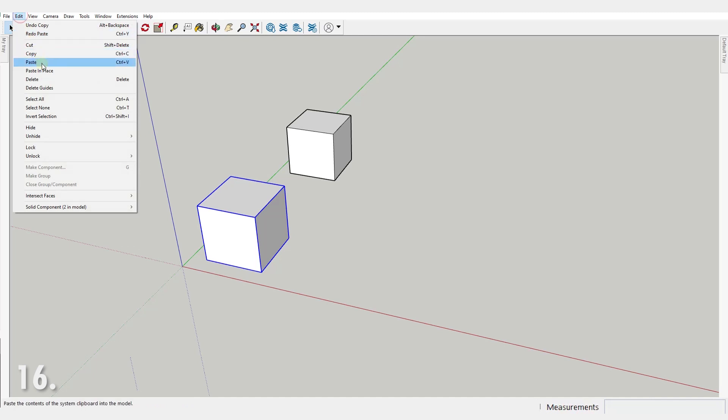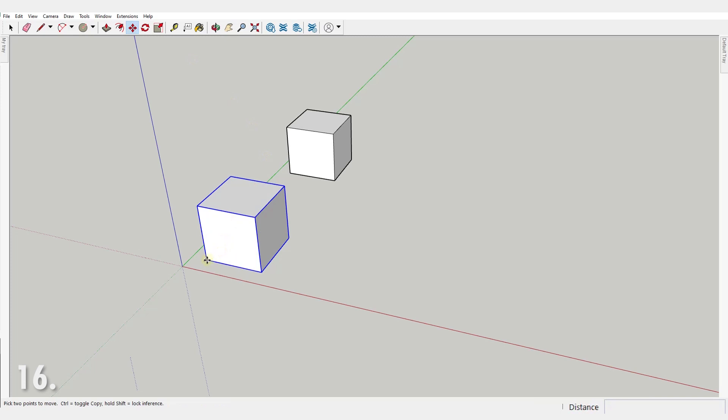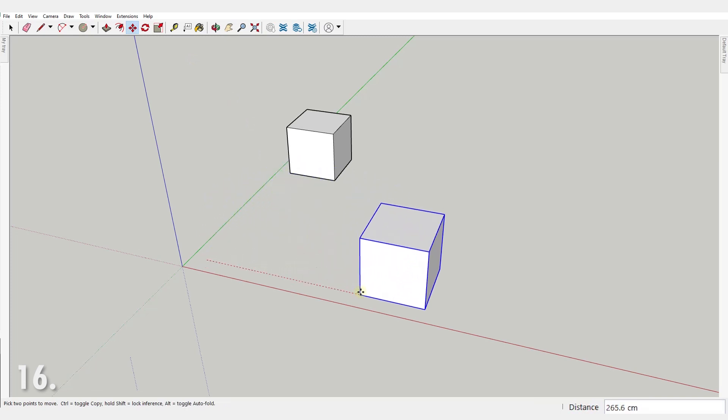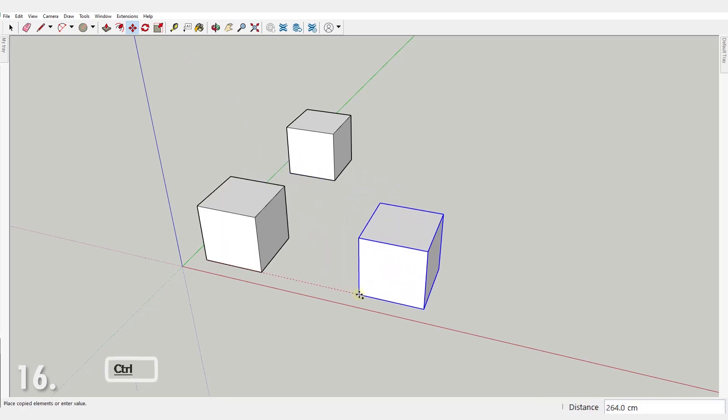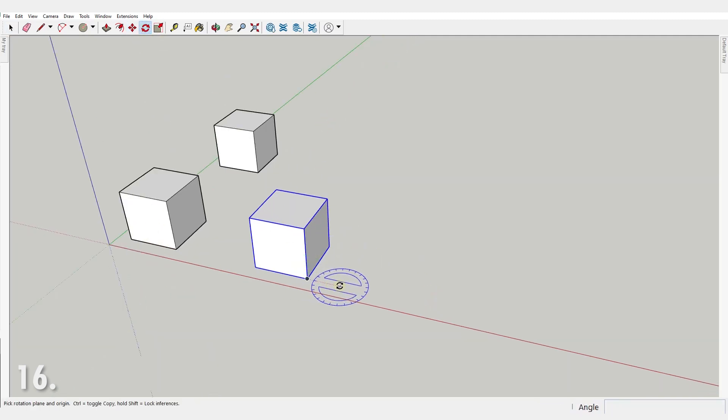Instead use the move tool to create a copy. Just activate the move tool, press ctrl, remember this little plus next to the cursor, and you will create a copy. The same thing will happen if you press ctrl with the rotate tool. You will leave a copy behind.